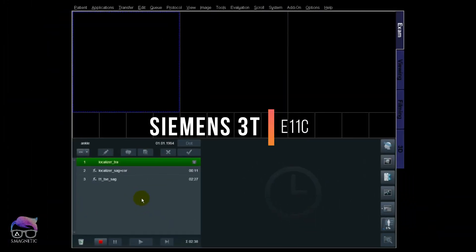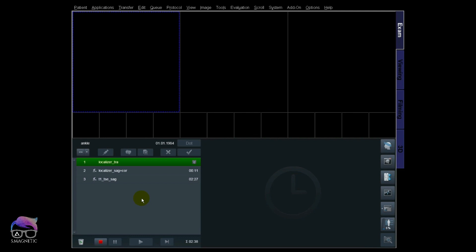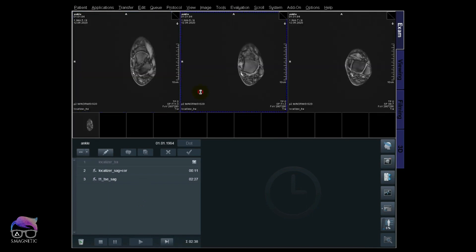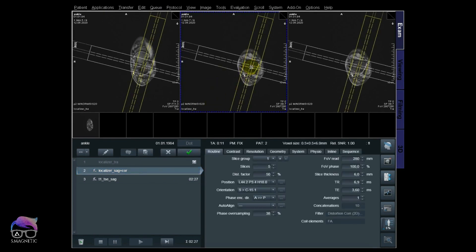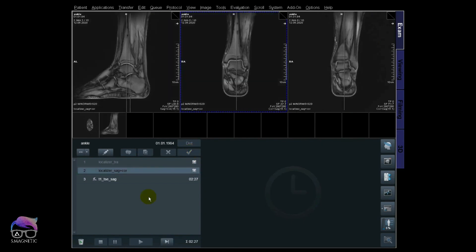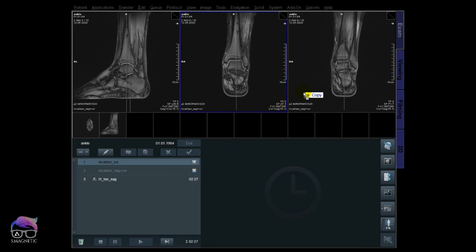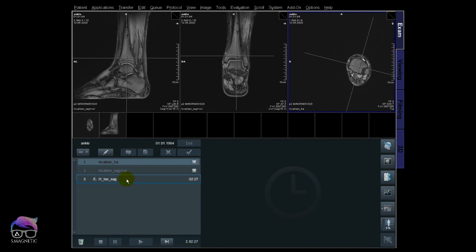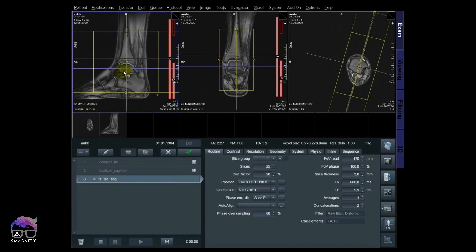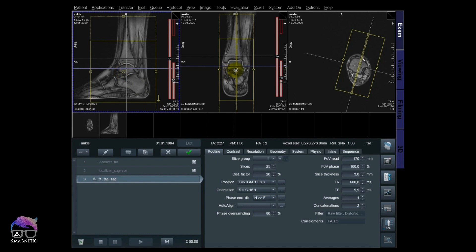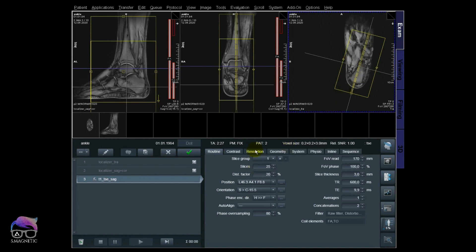We are live at 3T, but what I'm about to show you works on 1.5T as well. This works for 2D sequences, and we're going to watch the difference between different resolutions and compare these images head-to-head at the end. We are scanning the ankle using a 16-channel foot-ankle coil. Let's start with the transversal localizer for the ankle first. I've decided to go for a T1 sagittal to scan at different resolutions and compare at the end of the video.